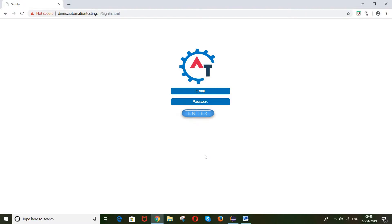Let's say this is the site demo.automationtesting.in and we want to enter a password here, but I don't want to disclose my actual password to users. When you write the script you will use the sendKeys method and inside it you need to enter your password — but instead of the actual password, I will enter an encrypted password. I will convert my actual password into an encrypted password and that encrypted value will be entered here.